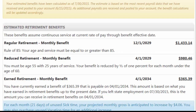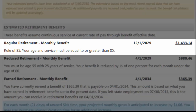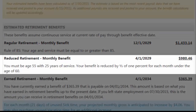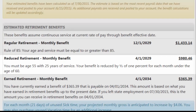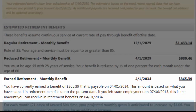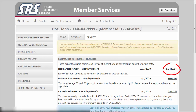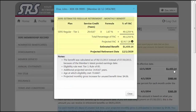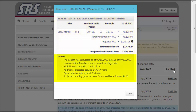Your retirement benefits provide dates and amounts if you were to retire using regular retirement, referred to as the Rule of 85 — which is your age plus service amounting to equal or greater than 85 — reduced retirement at 55 years old with 25 years of service, and earned retirement, which provides your current earned benefit amount and the date it will be payable if you were to leave state employment today. By clicking on a link to your estimated amounts, you will see a breakdown detailing the information used to calculate the final benefit amount, as well as notes specifying pertinent retirement information.